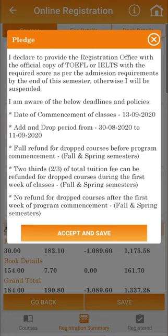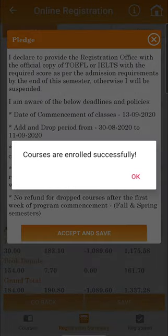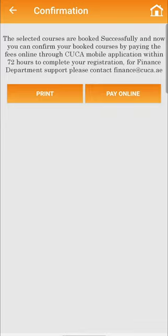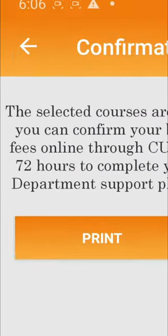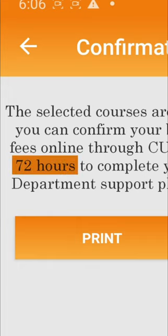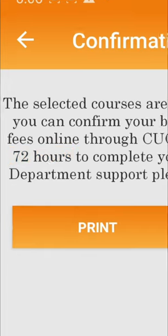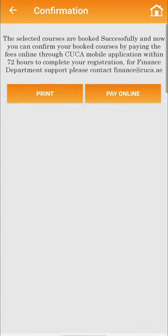Kindly read thoroughly the terms and conditions and click on Accept and Save. Afterwards, you will receive a confirmation message stating that your courses are enrolled successfully. Furthermore, a confirmation message will be sent to you that the course changes have been booked, and you have to pay the add and drop fee within 72 hours to avoid the cancellation of the booking.